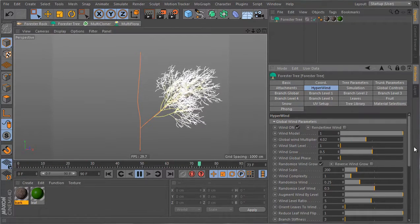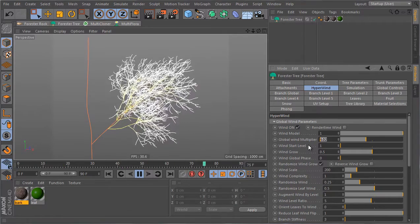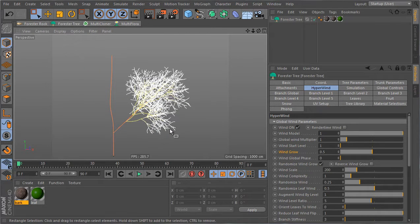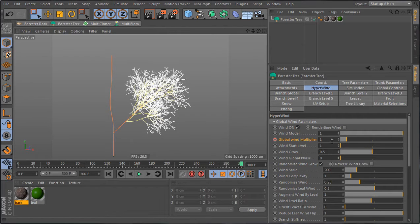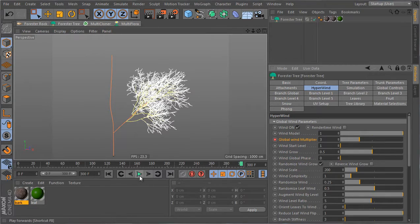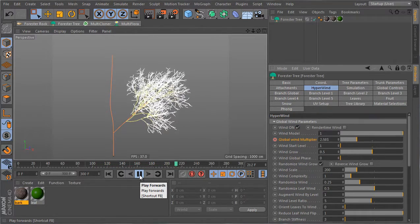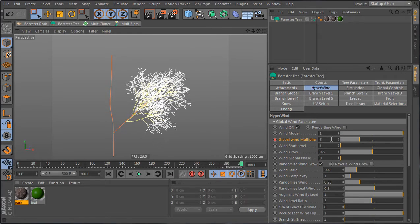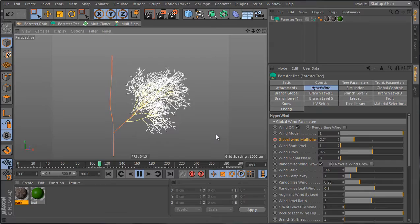The global wind multiplier: if you increase it you get stronger wind. Since I want to animate the wind from gentle to more violent, I'll start with a value of 1 for the global wind multiplier and increase it over time. I'll set the end frame to 300, set a keyframe with a multiplier of 1 at the beginning, and set the multiplier to 3 at the end. This way the wind gets stronger and stronger through the animation — you can go higher than 3 if you want.